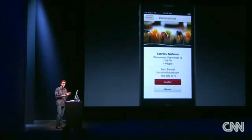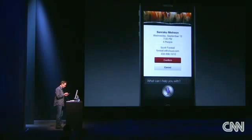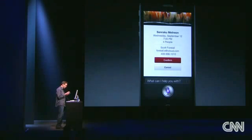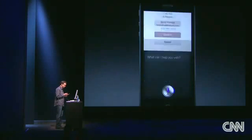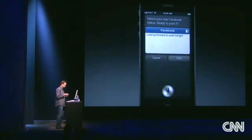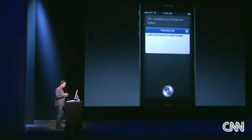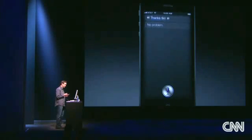We've also integrated Facebook right into Siri, so I can now post by talking to my phone. "Post 'Looking Forward to Sushi Tonight' to my wall." Here's your new Facebook status — ready to post it? I'll go ahead and post that. "I posted your Facebook status." Thanks, Siri. No problem.